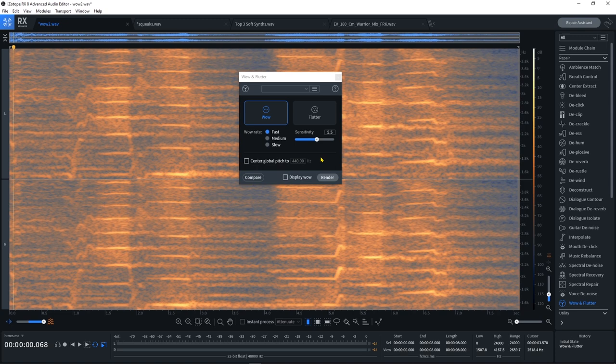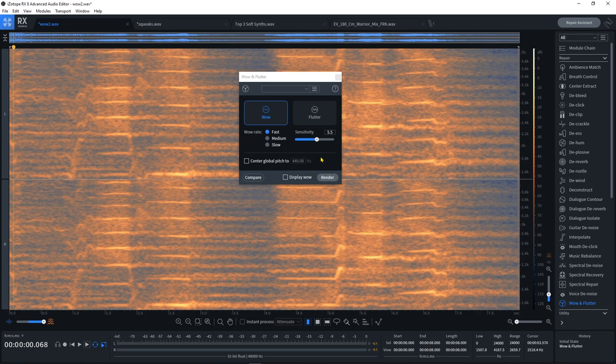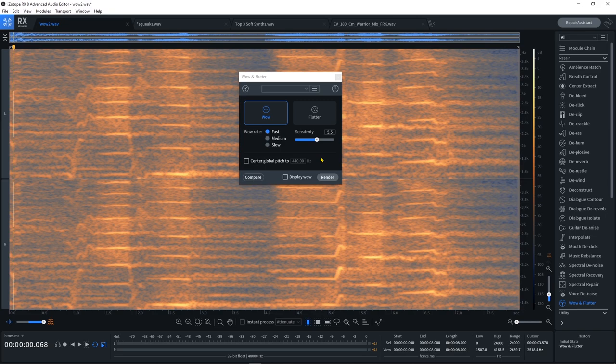So if you've got some old recordings that you're trying to make digital copies of and you're experiencing wow or flutter, this module is going to change your life. Anyway, that's a quick look at the Wow and Flutter module inside of the brand new RX8 from iZotope. Make sure to subscribe to this channel because I've got a bunch more videos coming for the newest version of RX. I'm Joshua Casper, I hope you learned something, and I'll see you in the next video.